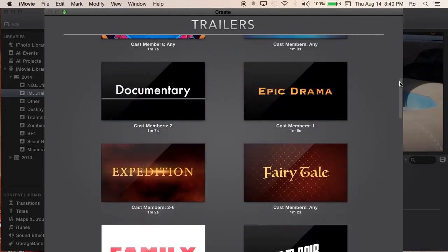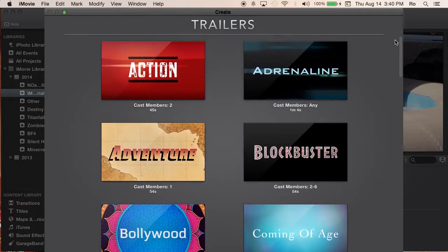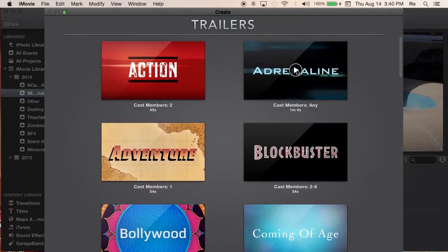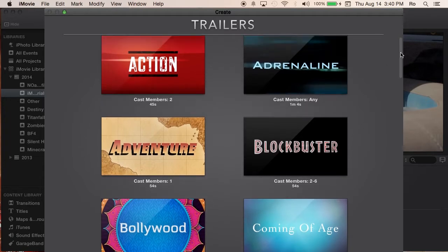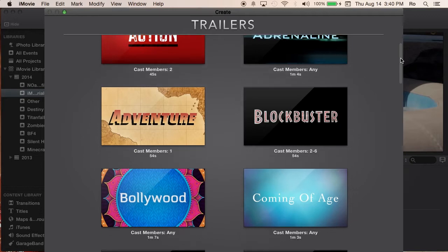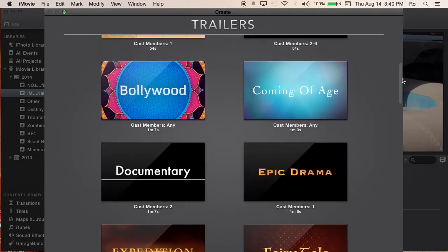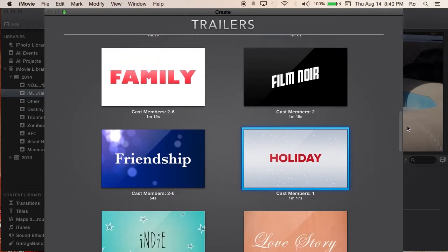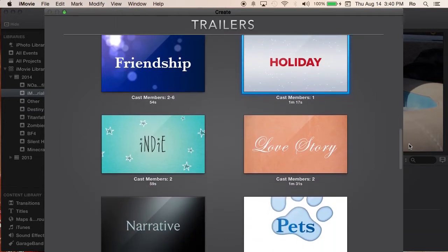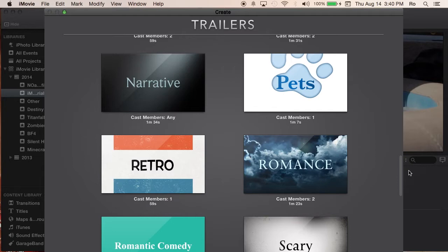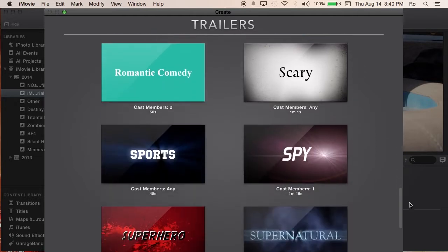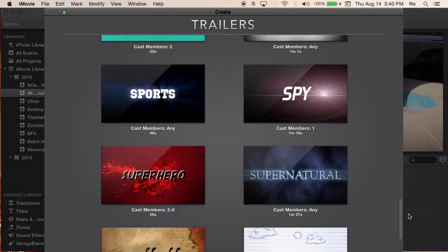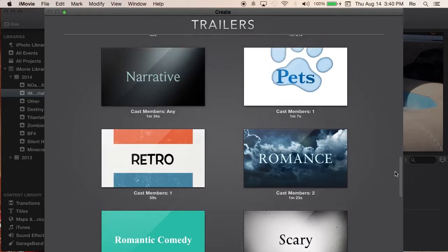With iMovie, here are several of them. You can choose from several different templates and hit the little play button to actually look them over — I do suggest that. The title of them actually shows you a quick description of the trailer, how it's gonna look: adventure, coming of age, documentary, epic drama, family, film noir, friendship, holiday, indie, love story, pets, narrative, retro, romance, scary. There are so many good templates here.